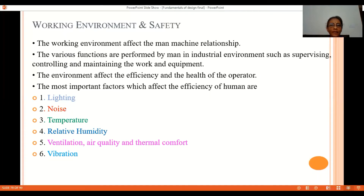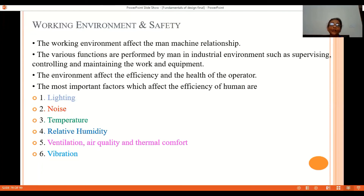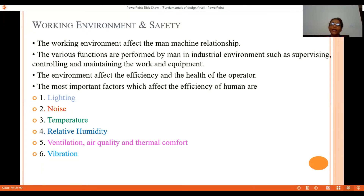Regarding lighting in an industrial environment, there should be proper illumination available. The required lighting intensity varies from process to process — precision work requires much higher illumination compared to normal day-to-day work. There should also be no glares, as glare creates eye fatigue for the human being.